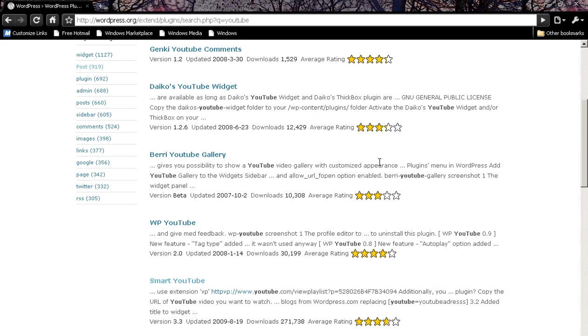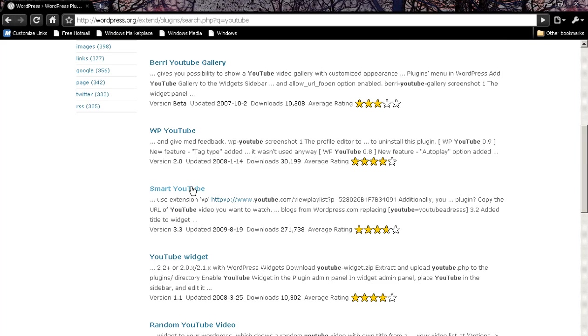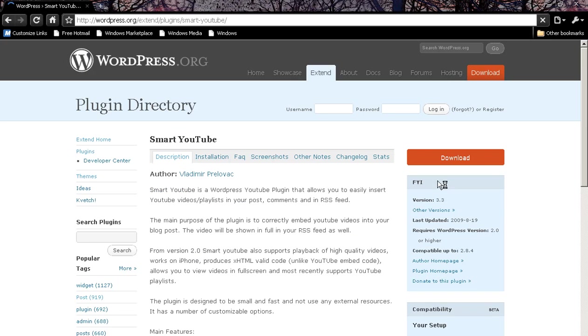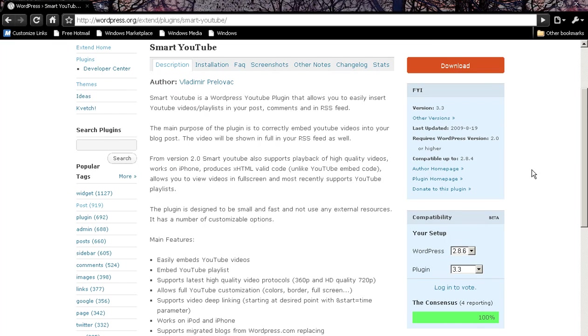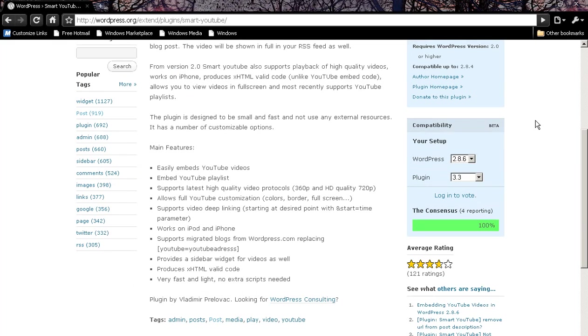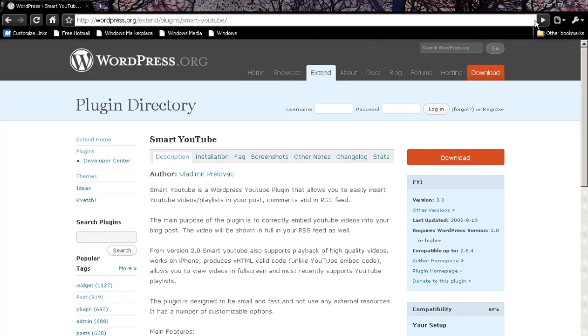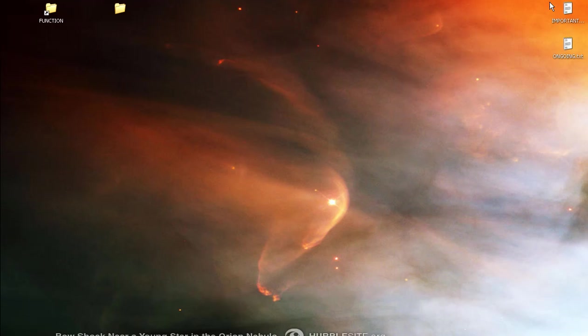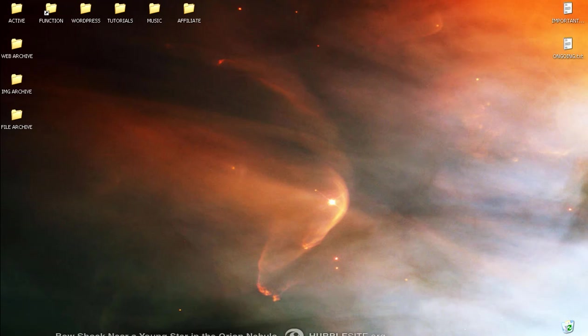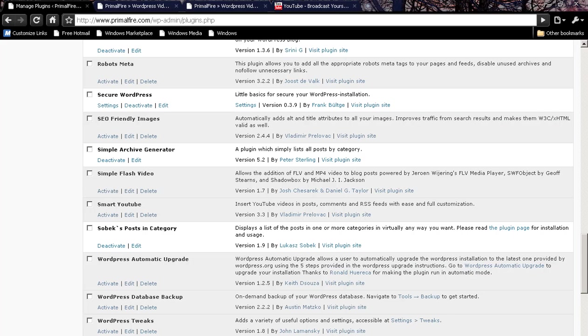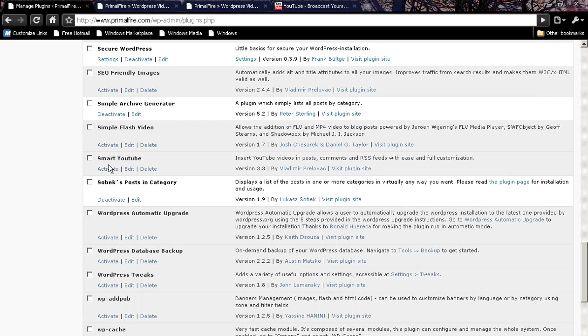Go and find this plugin here, Smart YouTube, and be sure to download it, unzip it, and install it to your website with FTP. Get it into your plugins and here it is, Smart YouTube.